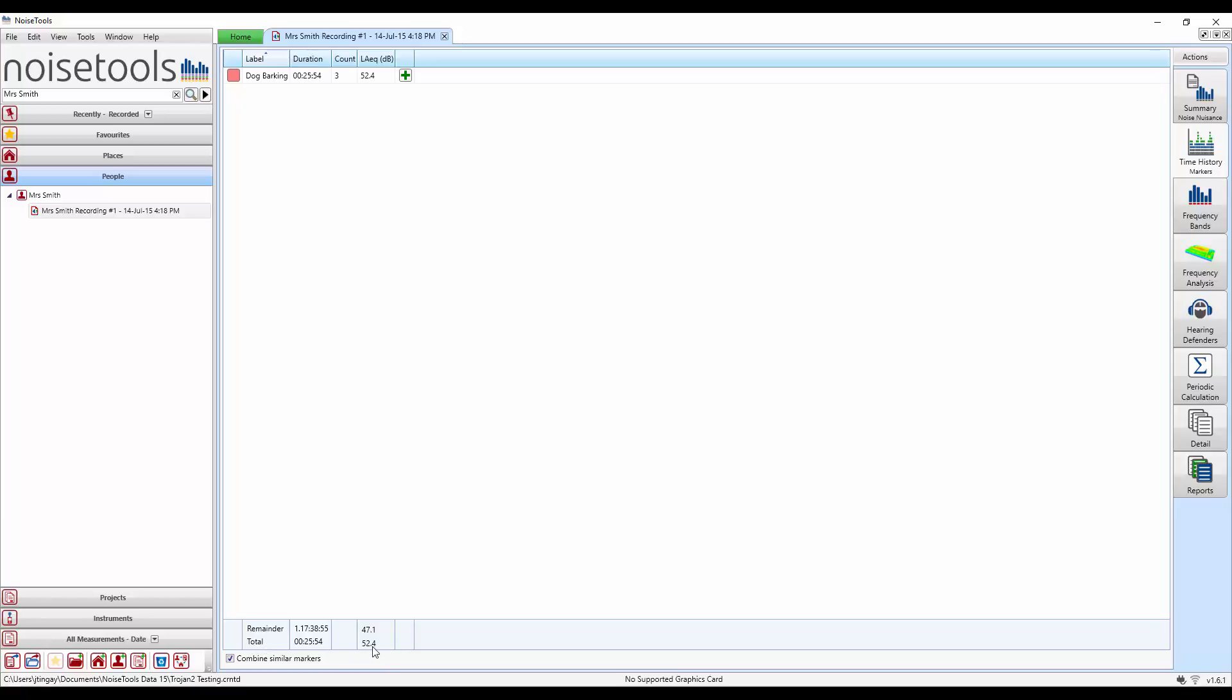This can be useful for example if we're highlighting sections as when a fan is switched on and off. And the software can add the markers together, giving us the overall values for both when the fan is on and when the fan is off.